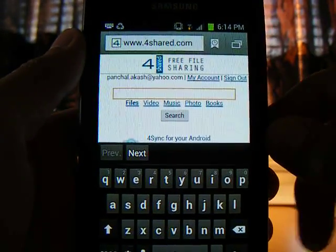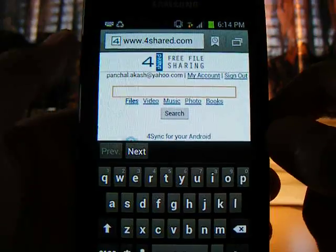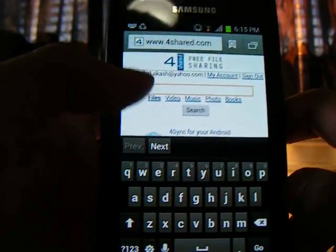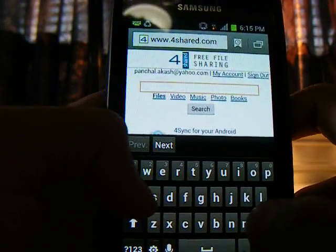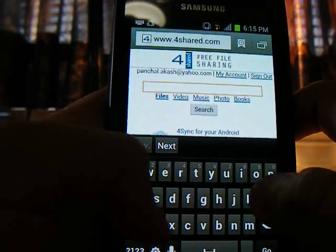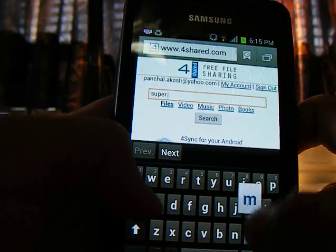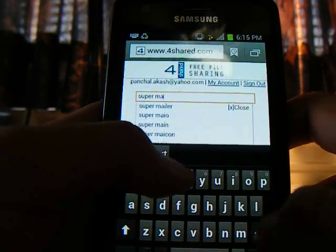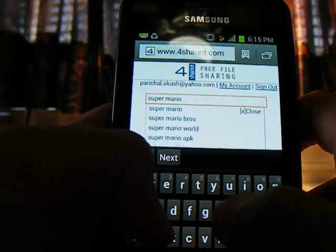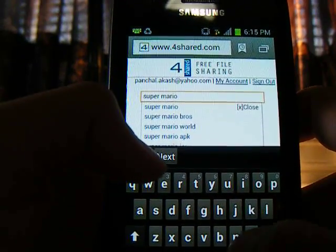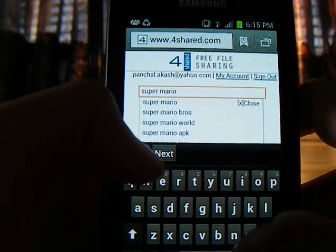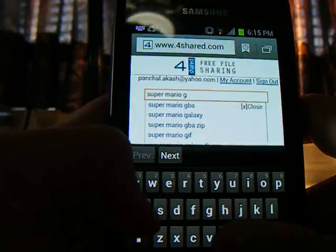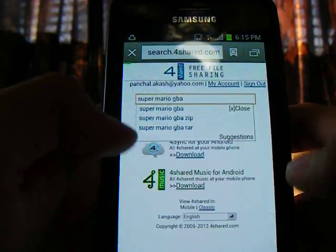Now here, search for any game you would want. Let's say I want Super Mario. Every time you search for a Game Boy Advance game, type in GBA at the end.